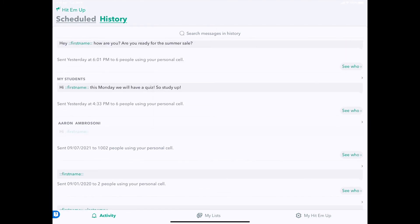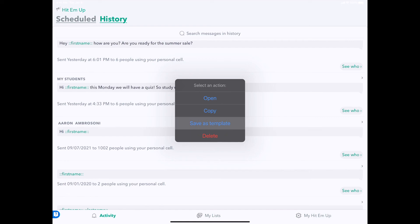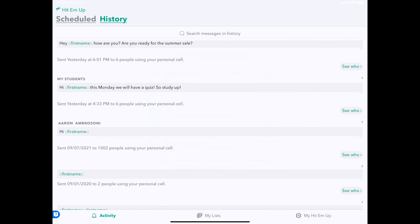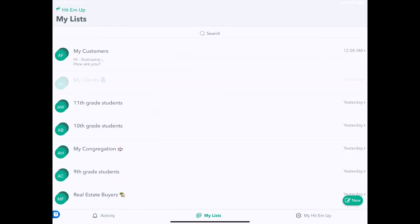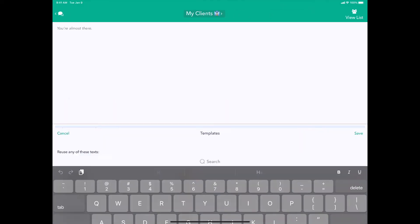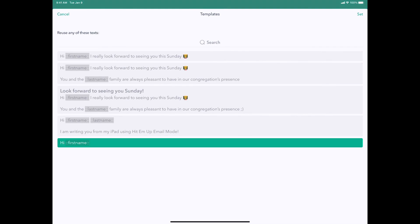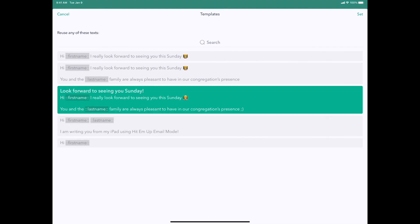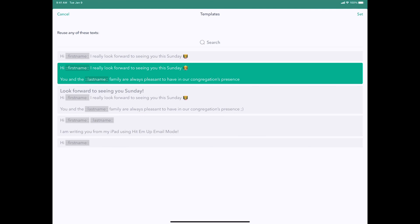You can also go through all your history across all the messages you've ever sent, tap and hold and save as template. And now when you go back to any other group, say my clients, you now have access to that as a template. So this makes saving reusable templates very quick.